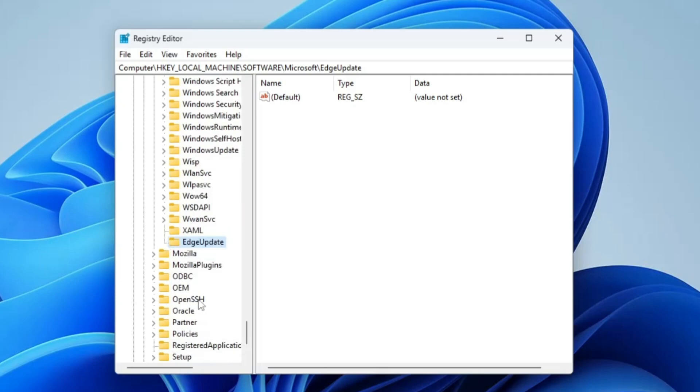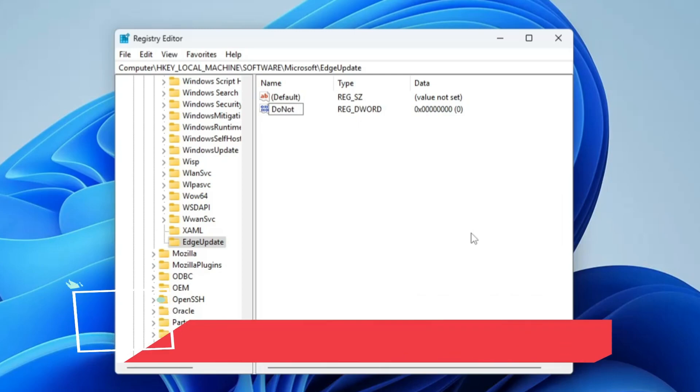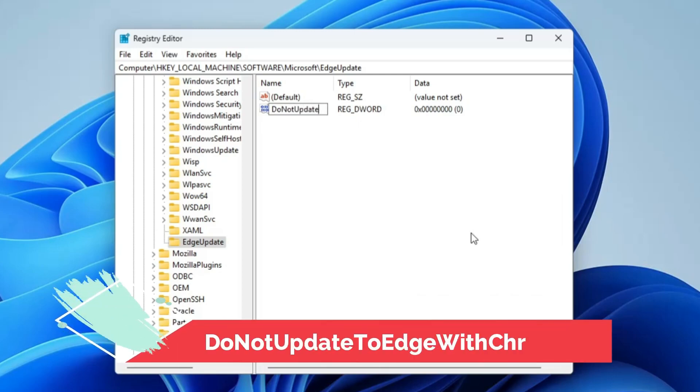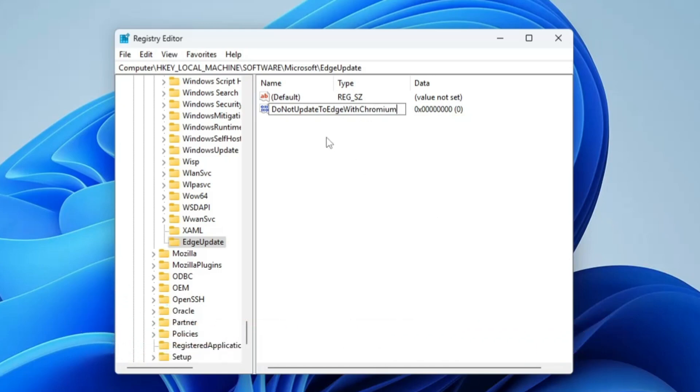Then on the right-hand side, right-click again. Hover to New, choose DWORD 32-bit value, and rename it as DoNotUpdateToEdgeWithChromium. Make sure you type it exactly. I will leave this name in the description so you can copy and paste.